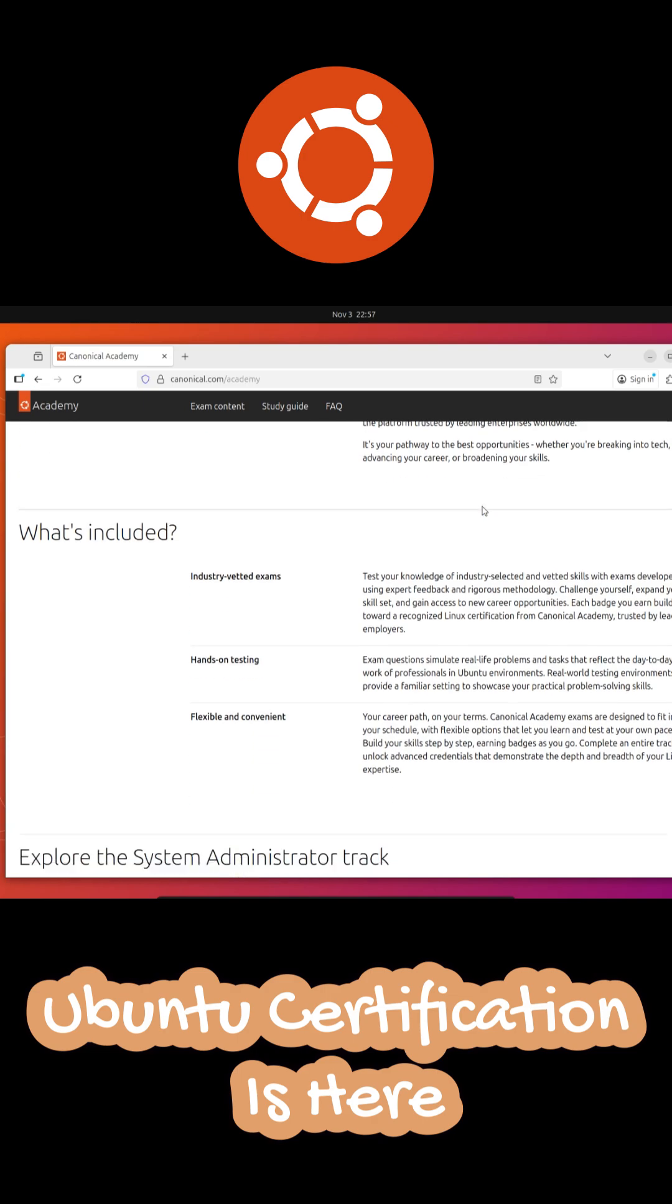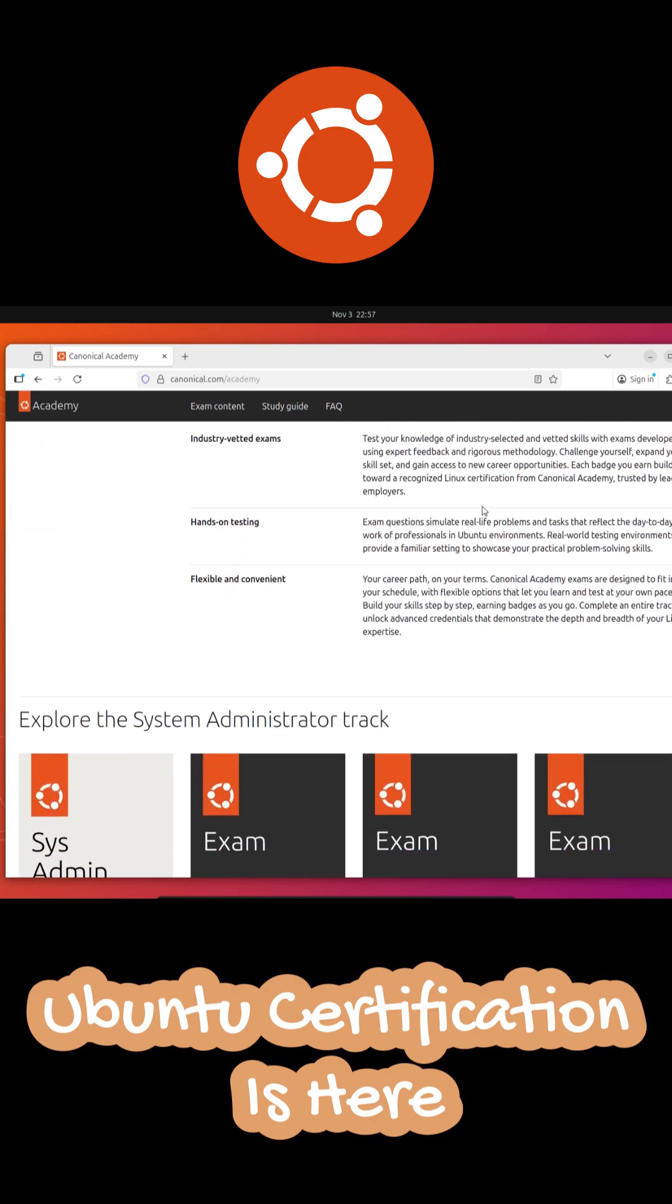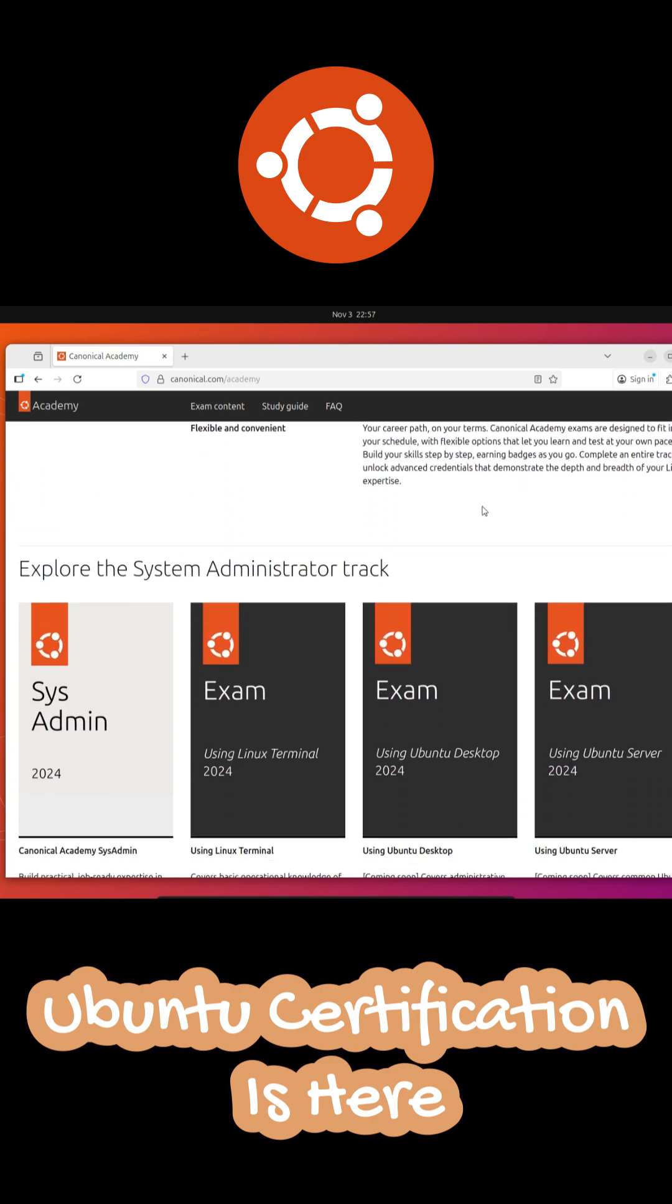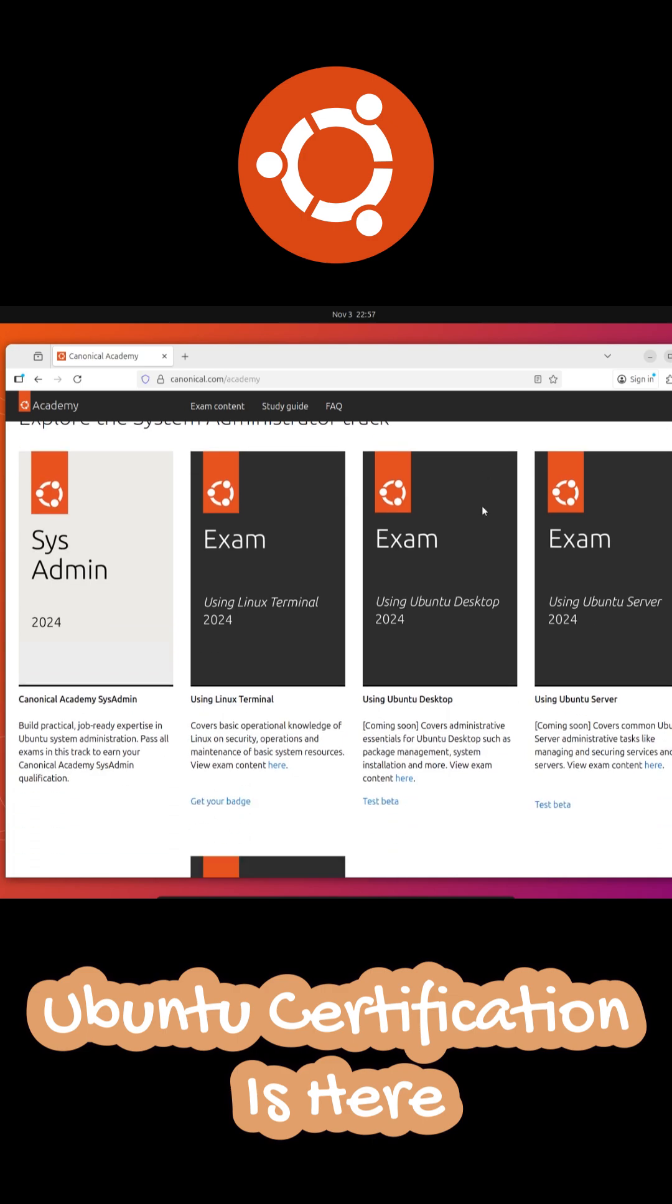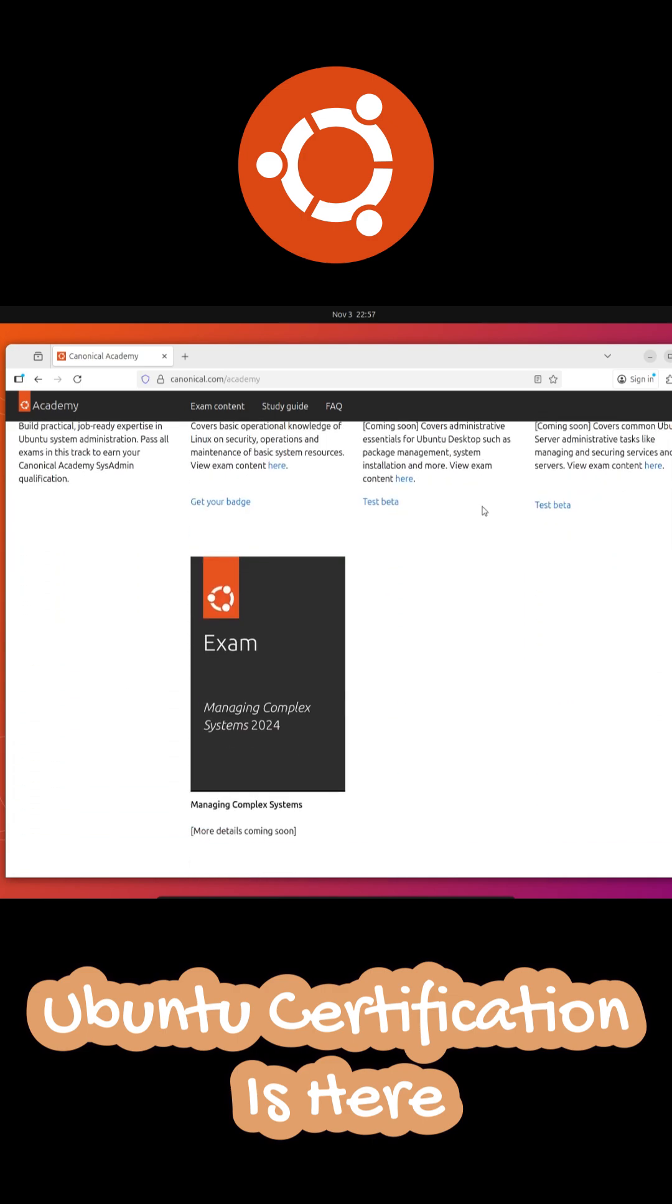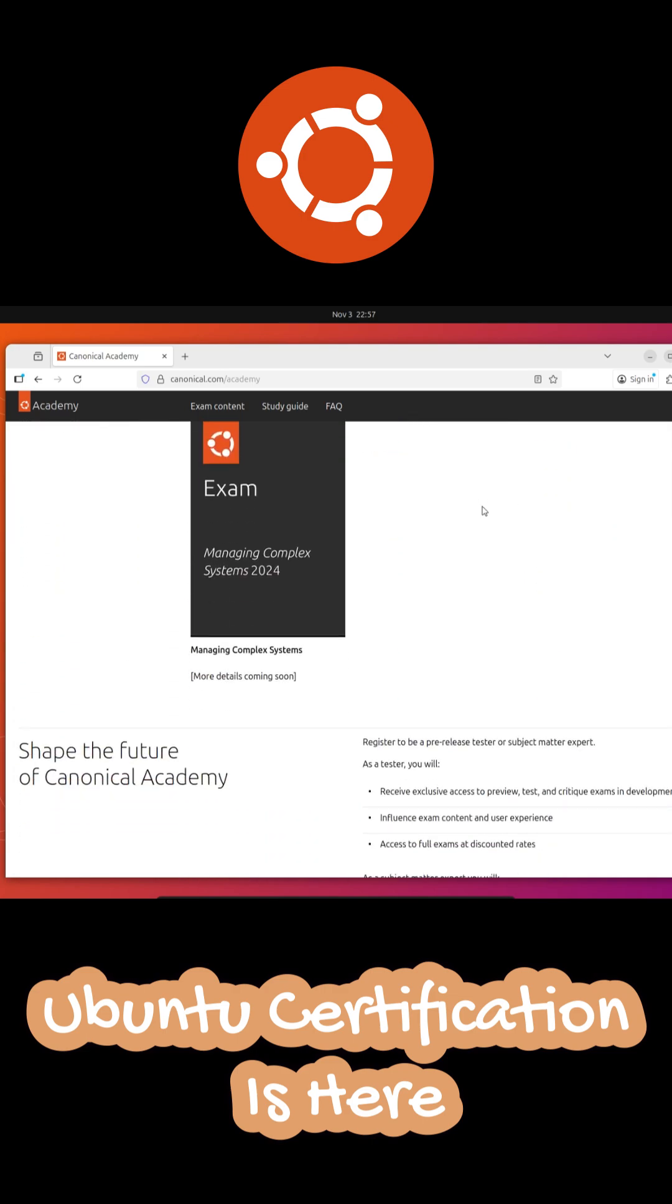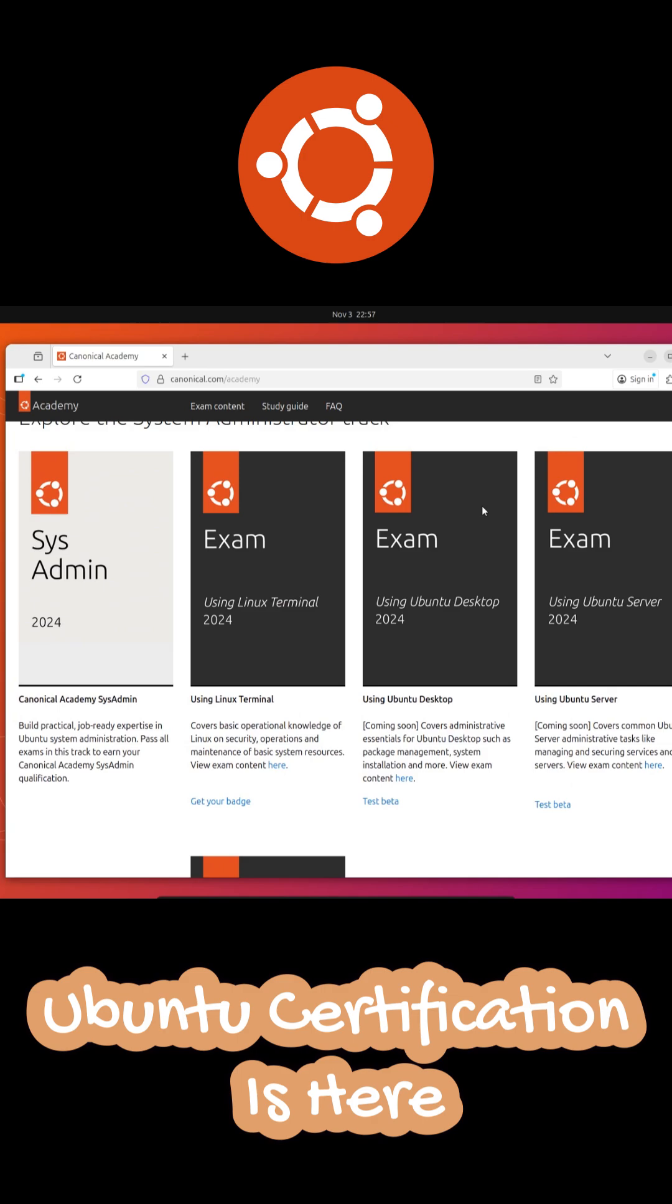The Ubuntu Academy looks super polished, even has a cute penguin with a graduation cap as its mascot. And it's all about practical real-world learning. Instead of just memorizing theory, you'll be working in simulated cloud environments that test how you actually use Linux.